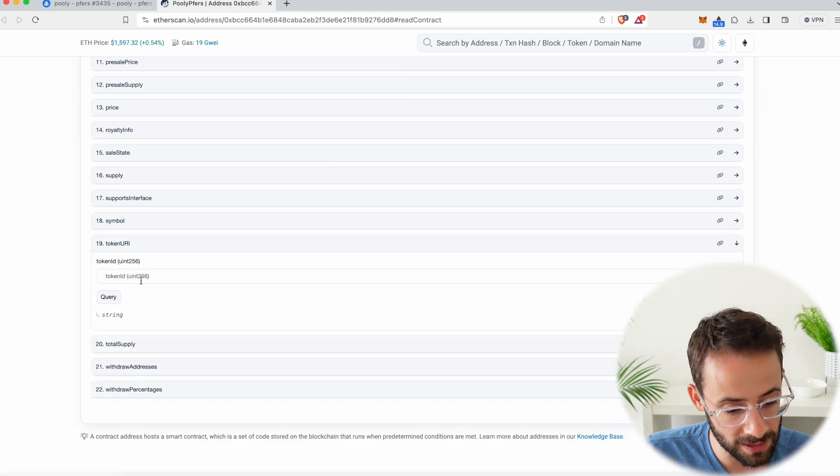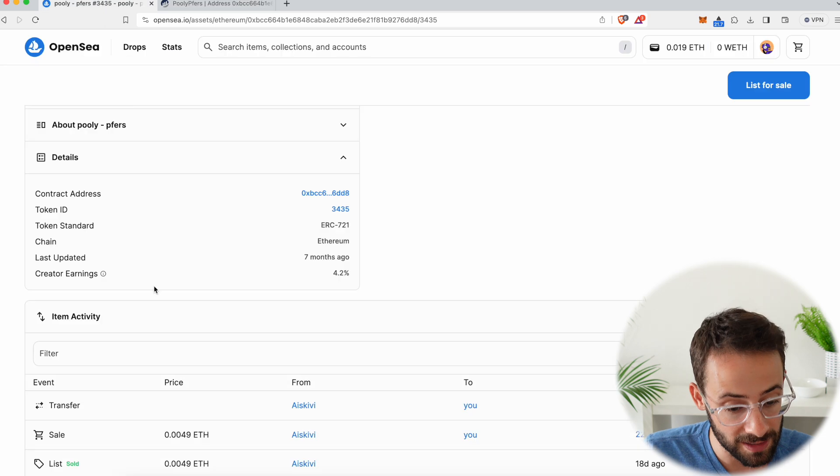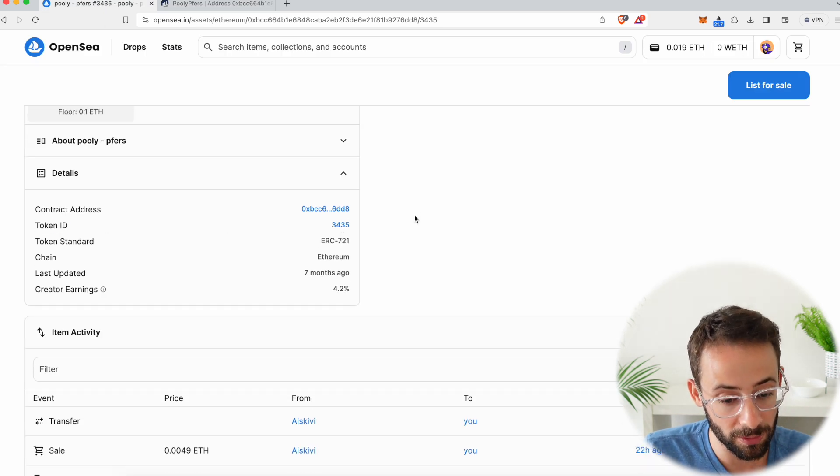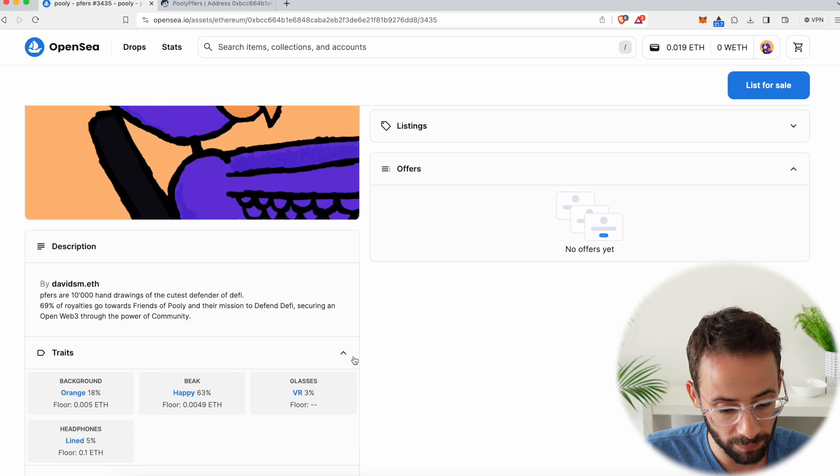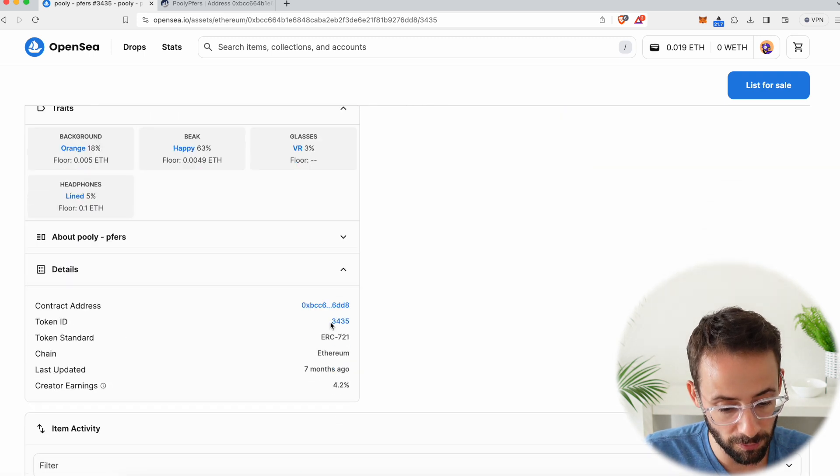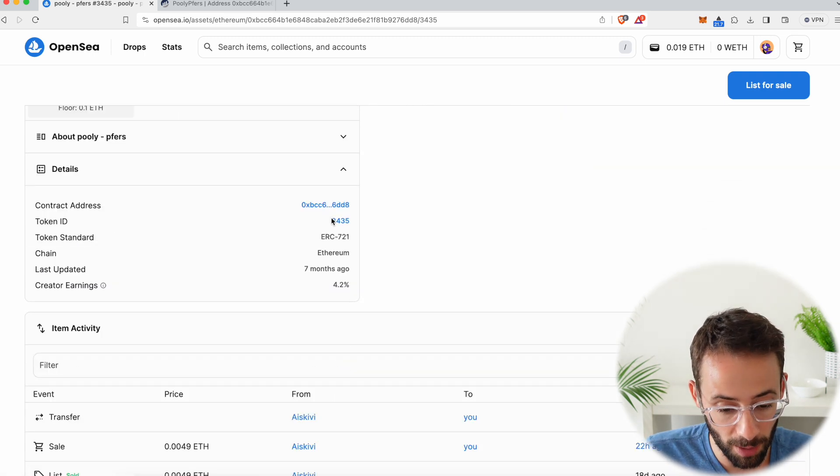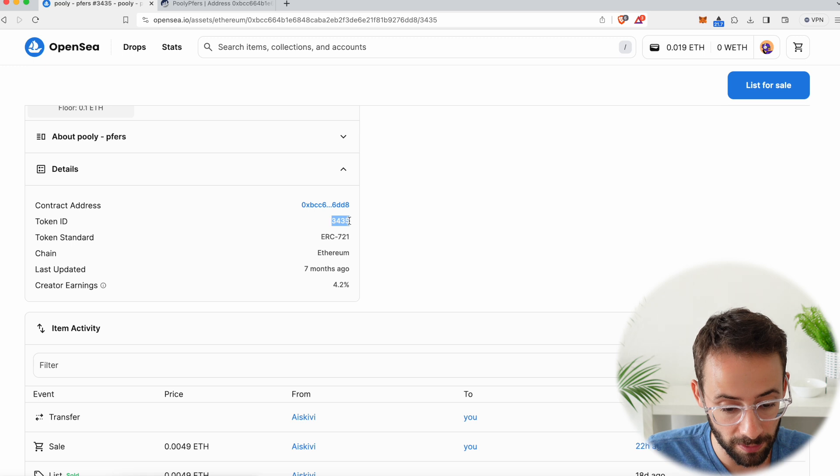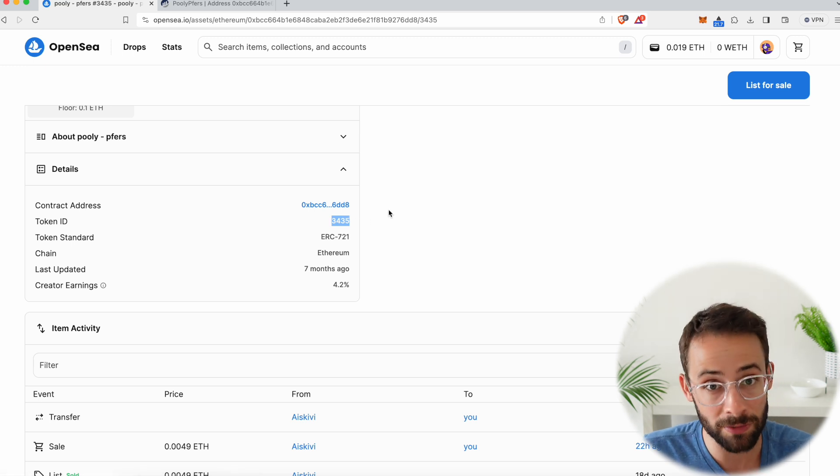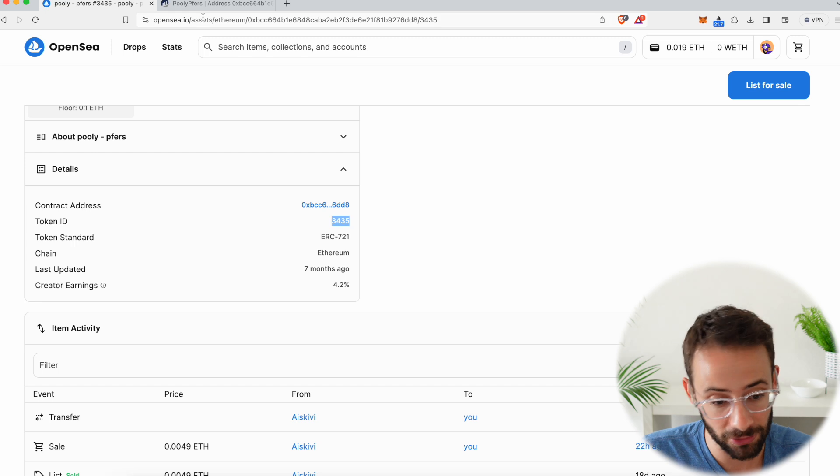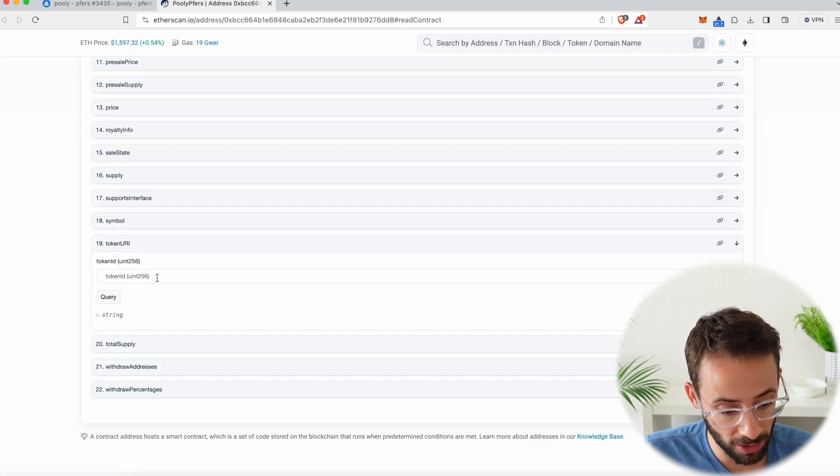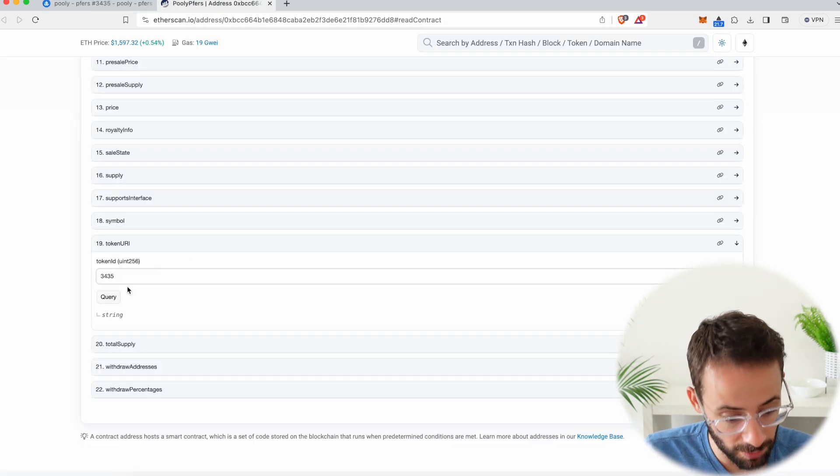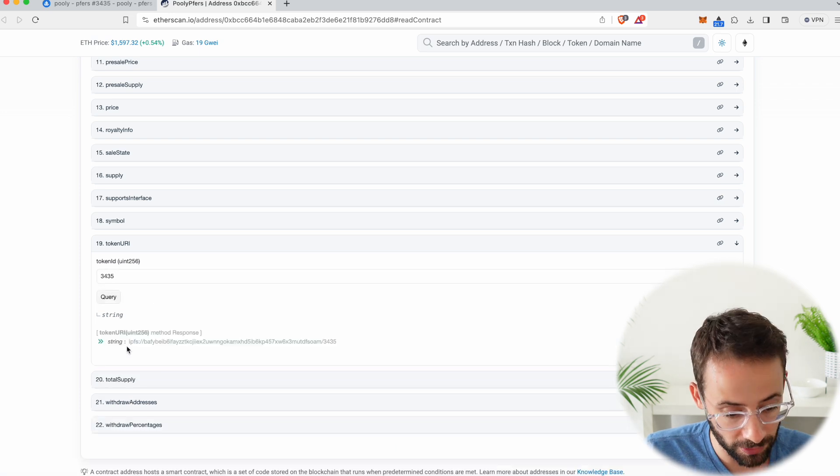And now we're going to need to enter the actual ID for this. So the token ID for this PFP right here is 3435. So I'm going to copy this number here. And in your case, just copy the number of whichever specific NFT in that collection you're trying to save. Go back to the contract address, paste the number, and hit query.